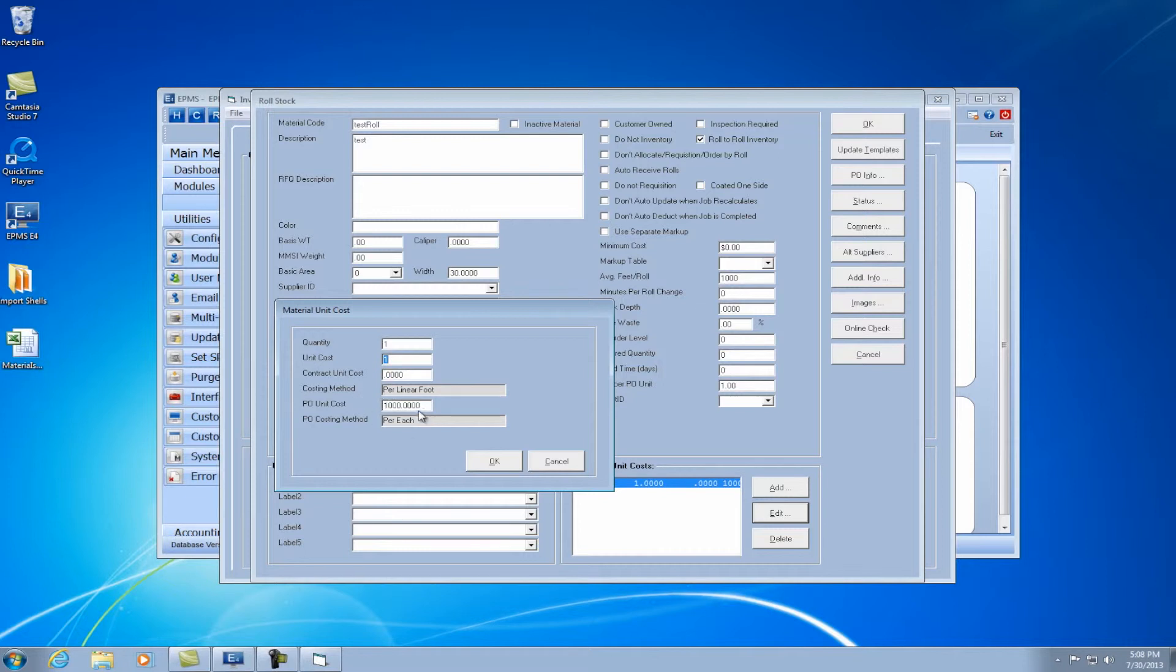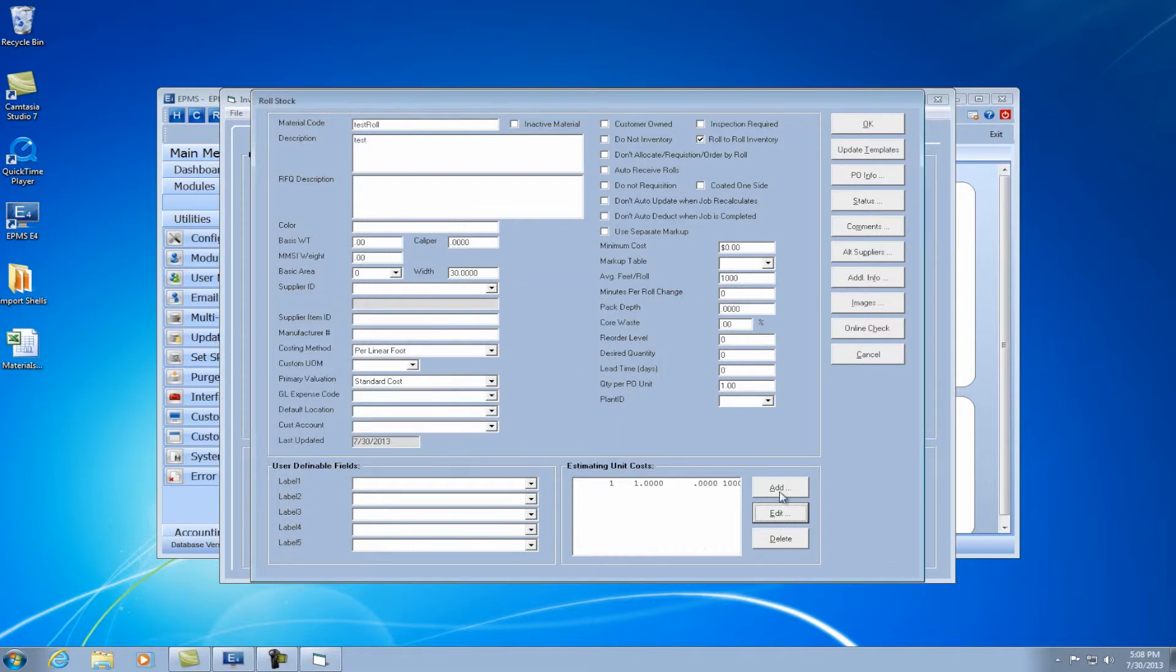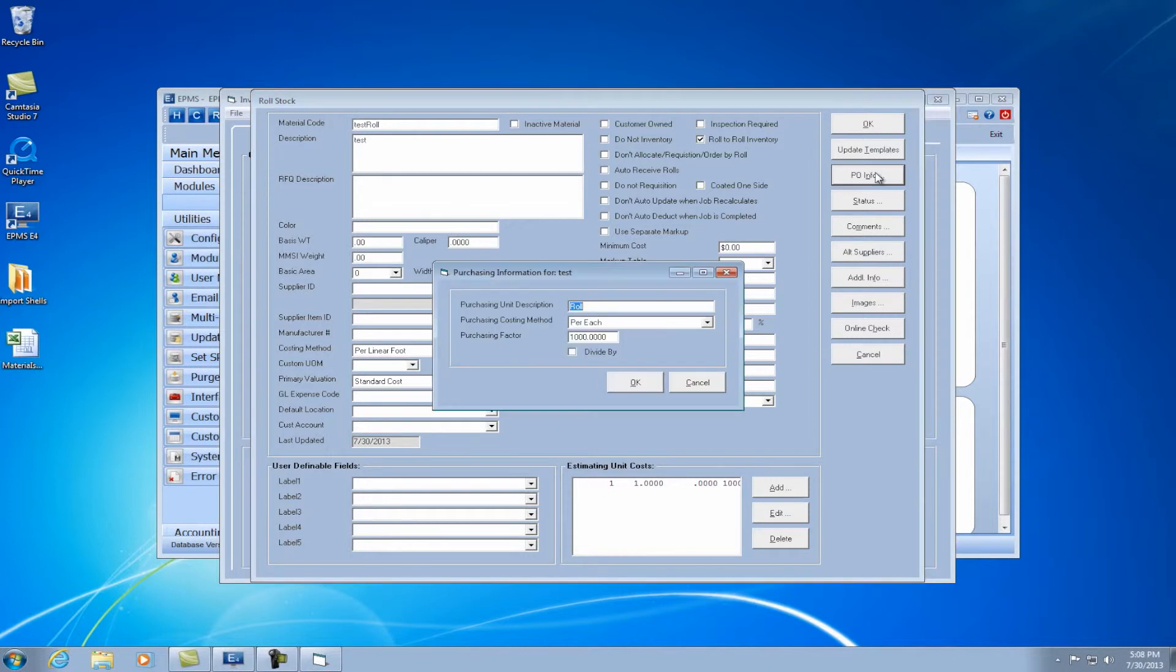But say in my roll, you'll see I have my average feet per roll set at 1,000. So my PO would be $1,000 for a roll. So that's the cost. If I go under the PO info button, I set my unit description as a roll. My costing method is per each, for per each roll. And I want to put 1,000 feet into inventory for each roll.